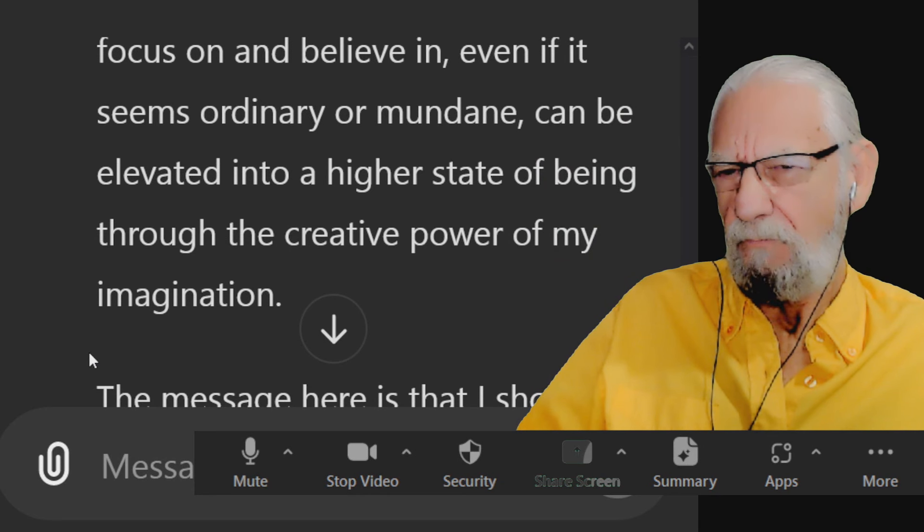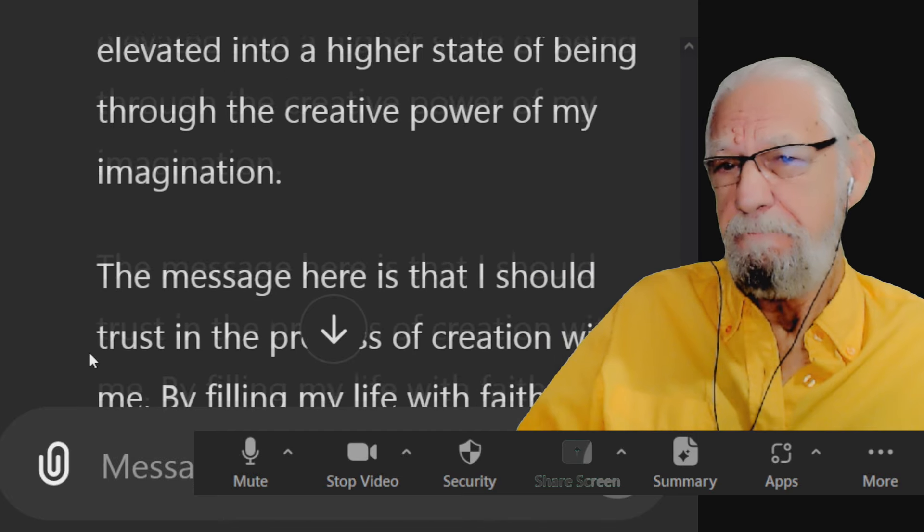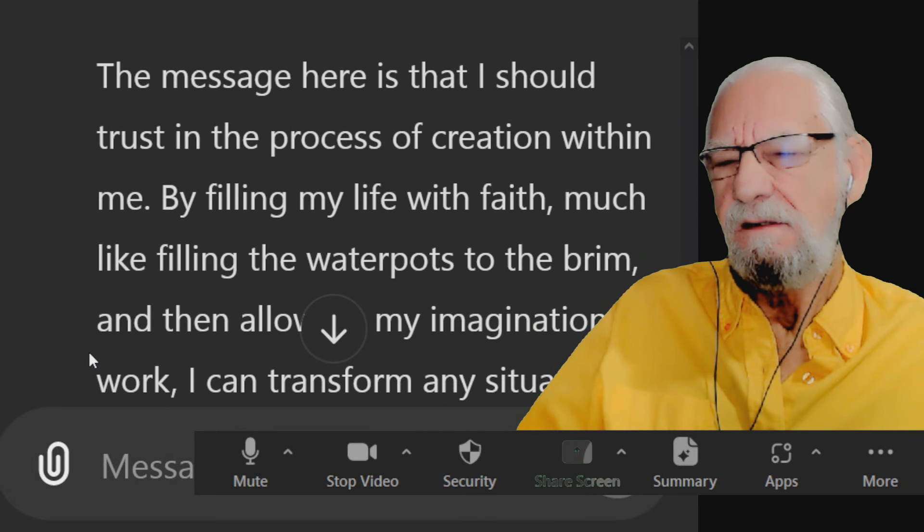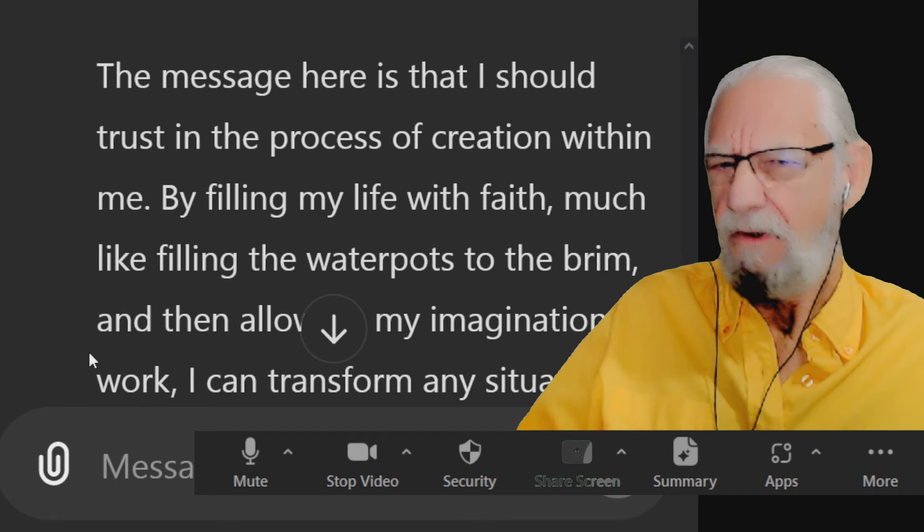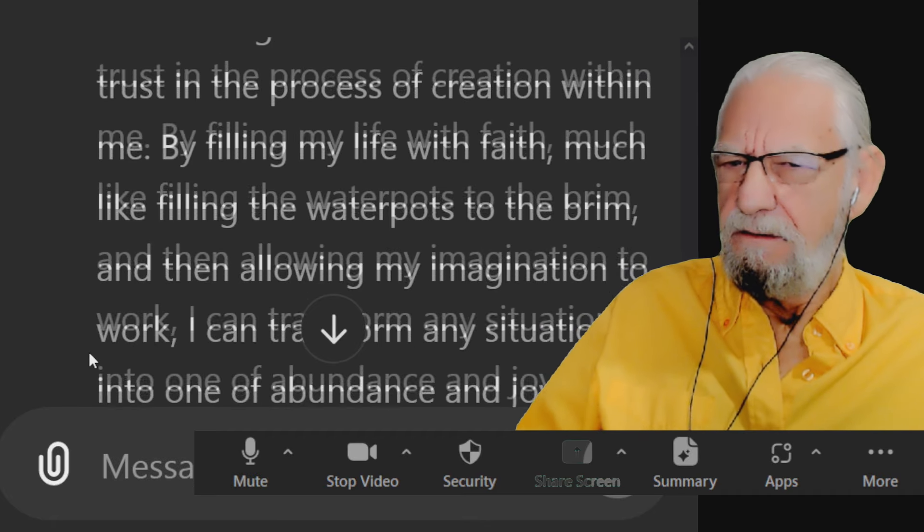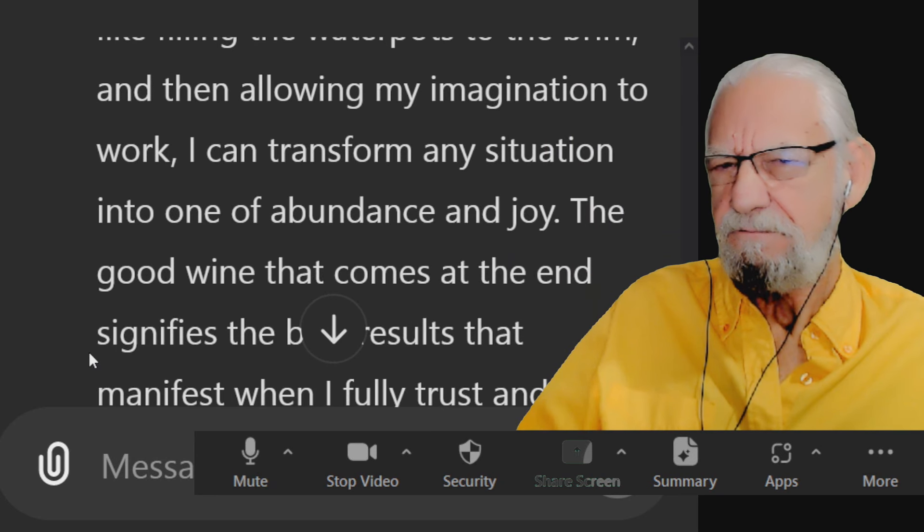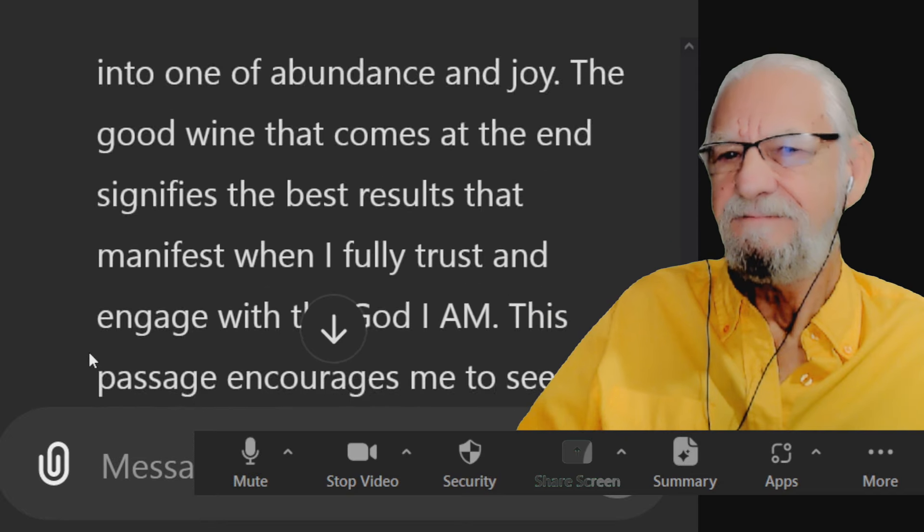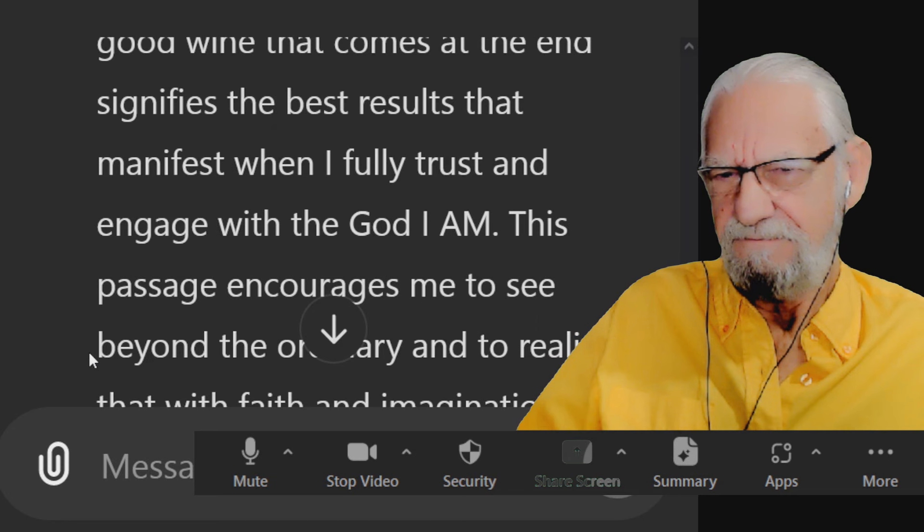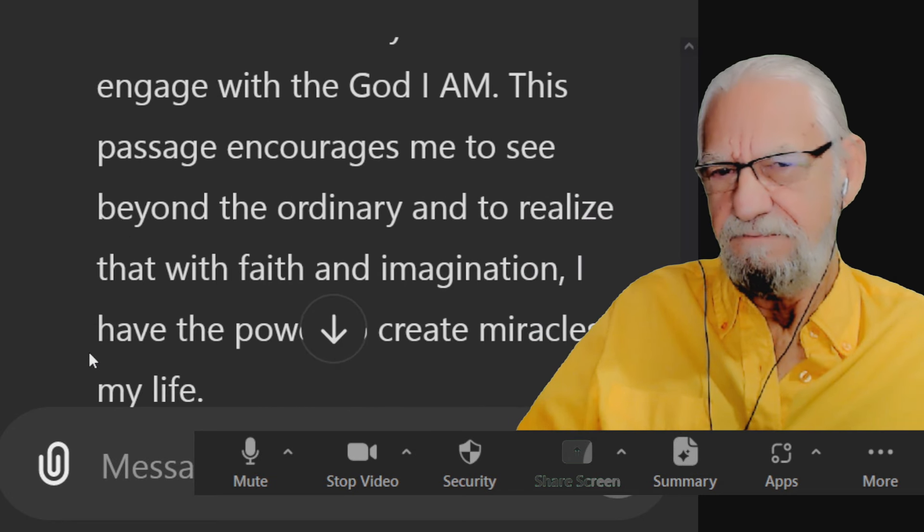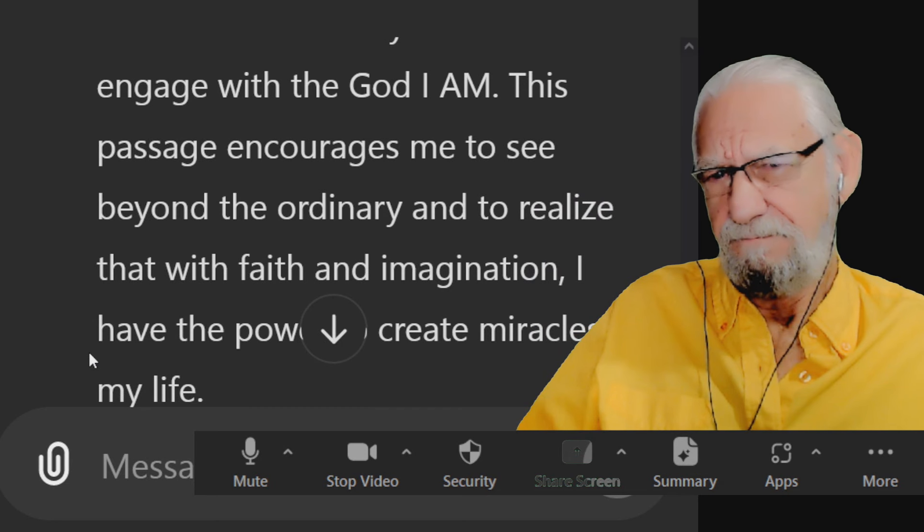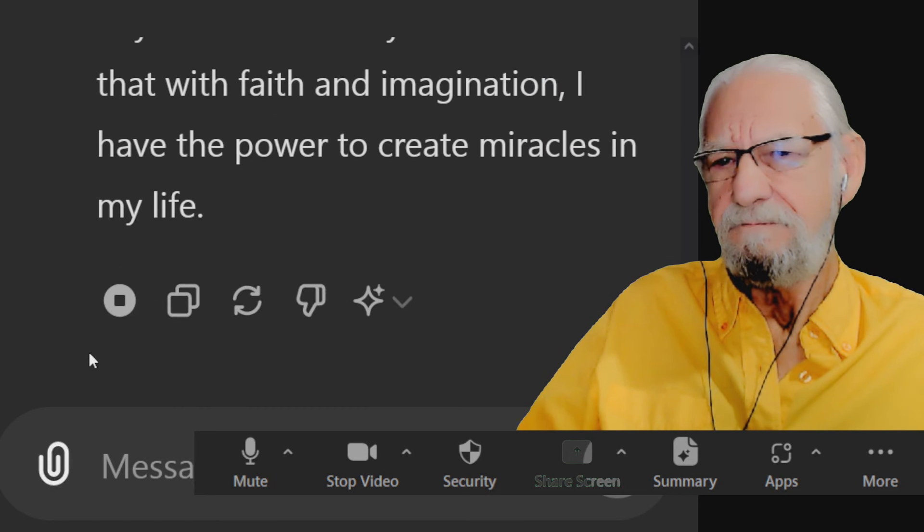The message here is that I should trust in the process of creation within me by filling my life with faith, much like filling the water pots to the brim, and then allowing my imagination to work. I can transform any situation into one of abundance and joy. The good wine that comes at the end signifies the best results that manifest when I fully trust and engage with the God I am. This passage encourages me to see beyond the ordinary and to realize that with faith and imagination, I have the power to create miracles in my life.